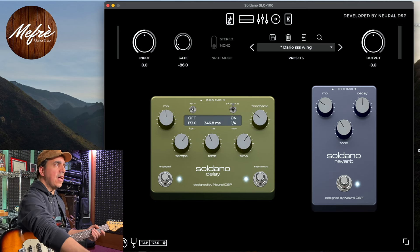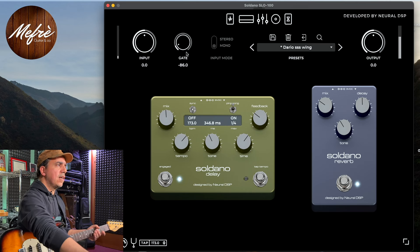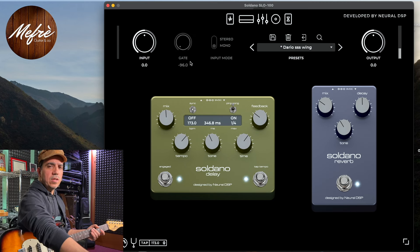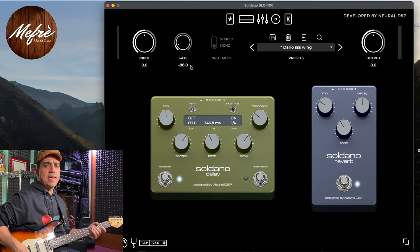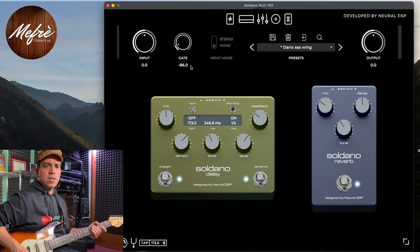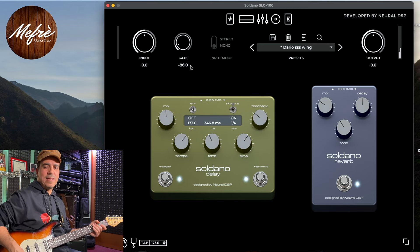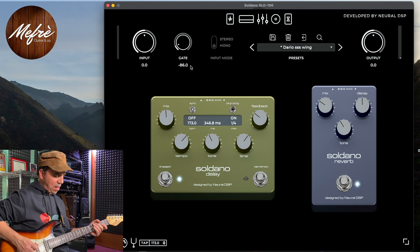Ho completato il setup. Ho anche inserito un leggero noise gate, però senza che sia troppo invasivo. Se lo stacco, come vedete, c'è un leggero rumore di fondo. Mettendolo a -86 dB - già a -90, ma anche a -86 - zittisce completamente ogni rumore di fondo, lasciandoci questo suono pazzesco.